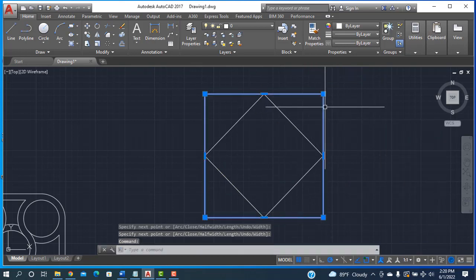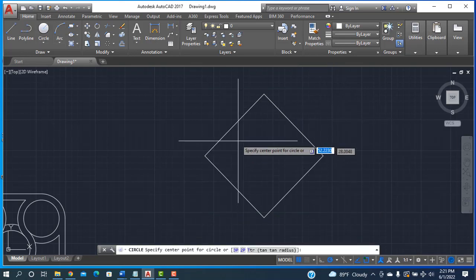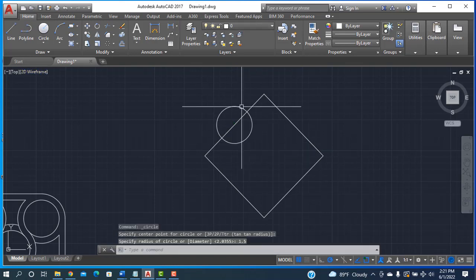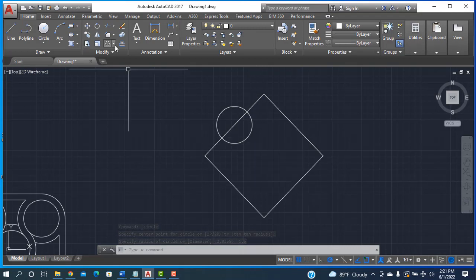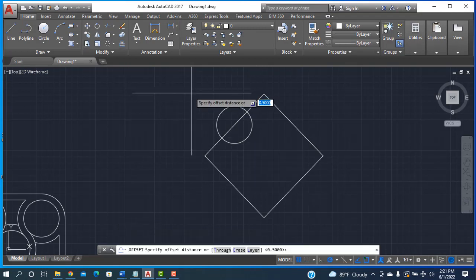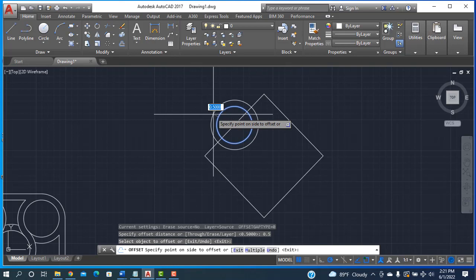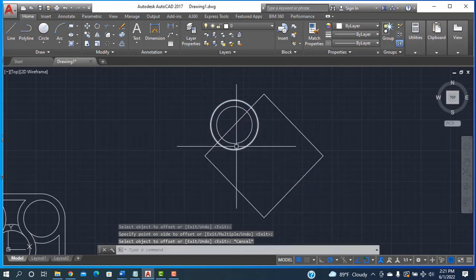Now selecting this one and deleting it. After that, I am taking the circle tool and drawing a circle with a 1.5 radius. Done. Then I am taking a 0.5 distance offset and placing it here. Done. Then I escape from the keyboard.